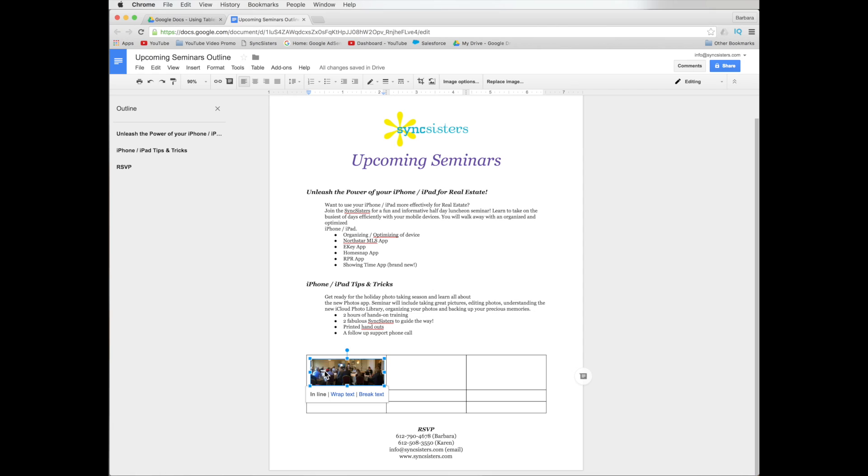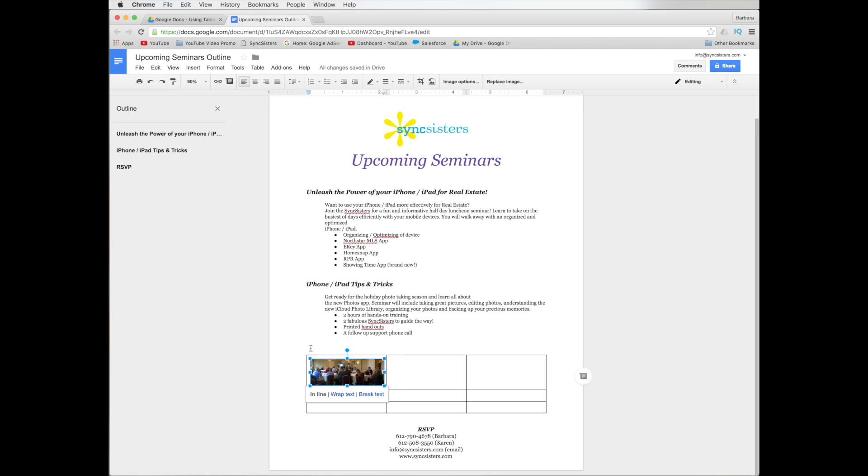Now, with an image in a cell, there's several things you can do. If I select on it, this is wrap text or break text. If I had text in this cell too, like if I was doing a newsletter and maybe putting a picture in it, you could choose to wrap the text around the picture or break it, which would mean to go text, break for the picture, and then pick up your text. So, that's a good feature.